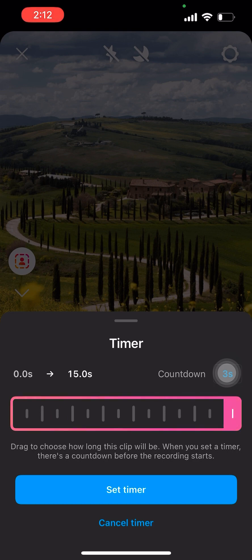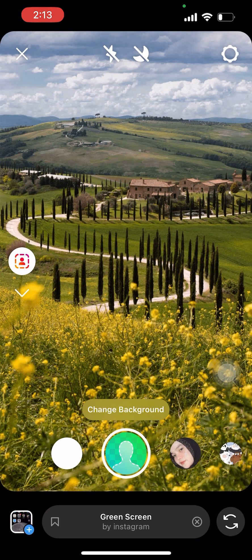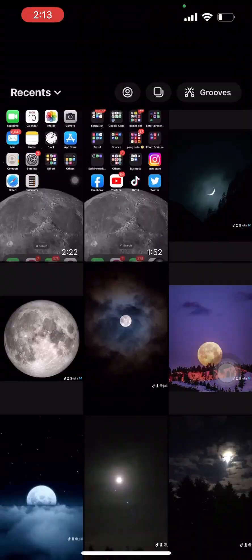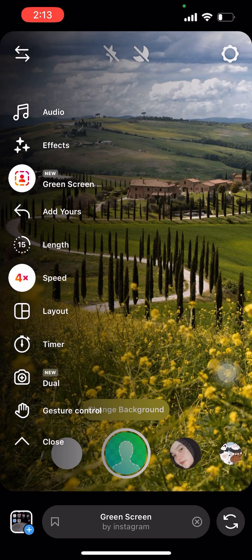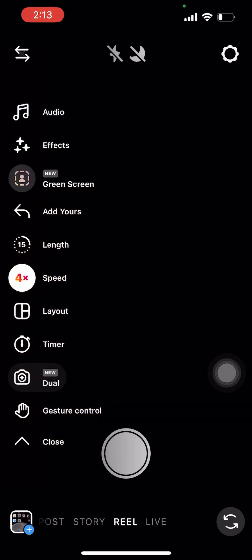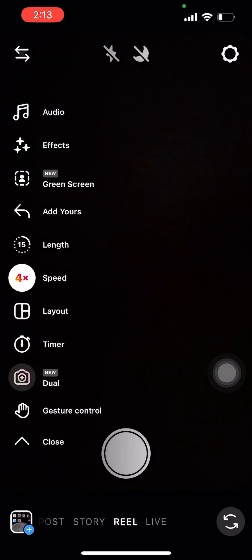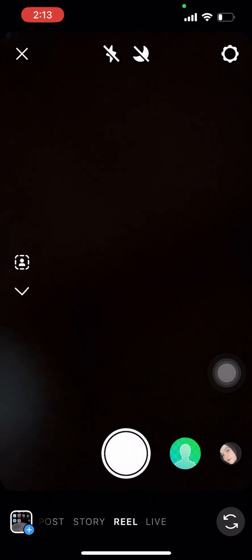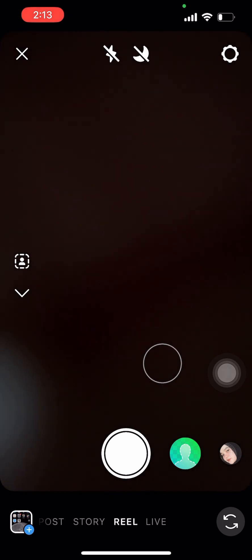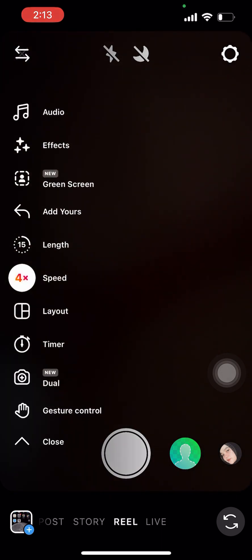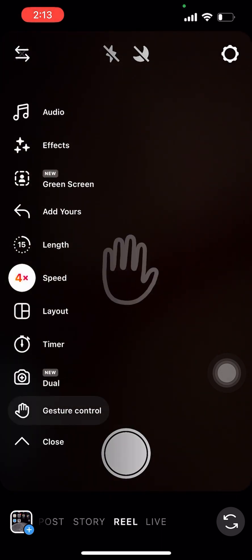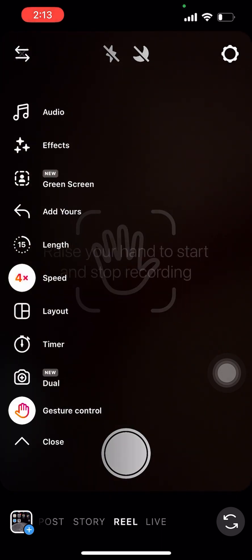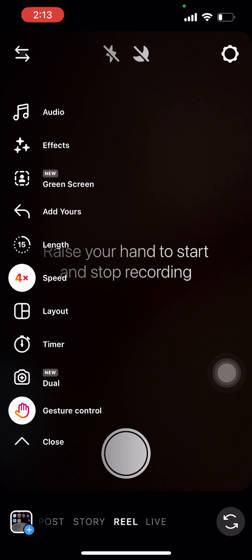You can choose different timers, or even switch your camera, or press the gesture control so you can start the video just by raising your palm.